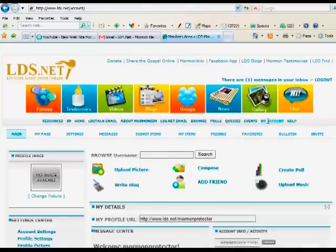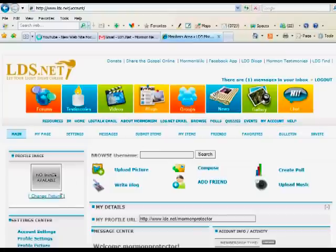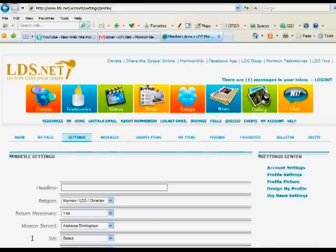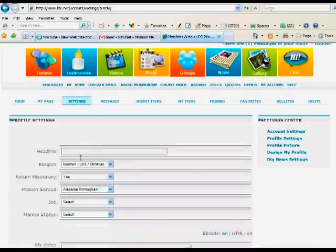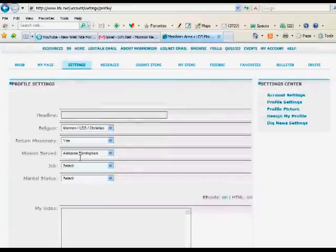And if you go over to profile settings, you'll be able to fill in different information about yourself. The first block on this profile settings is my video. And this is where you can embed a video from YouTube.